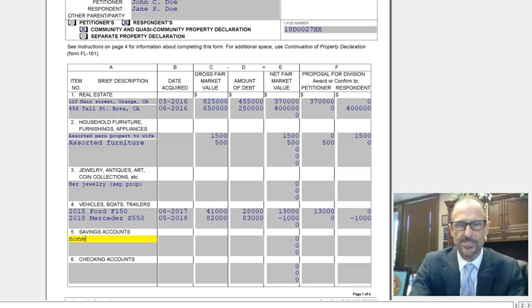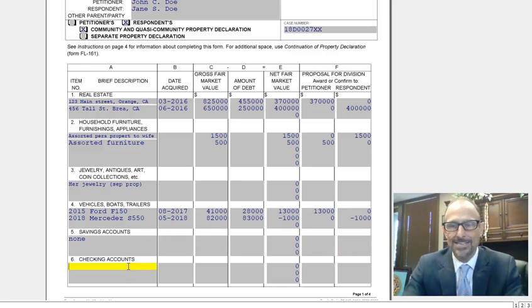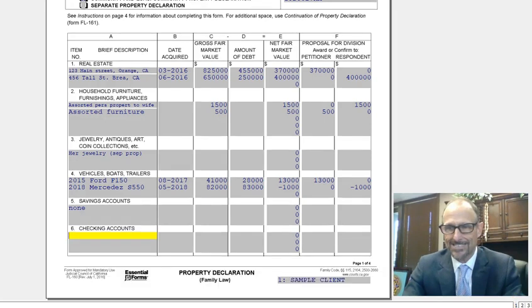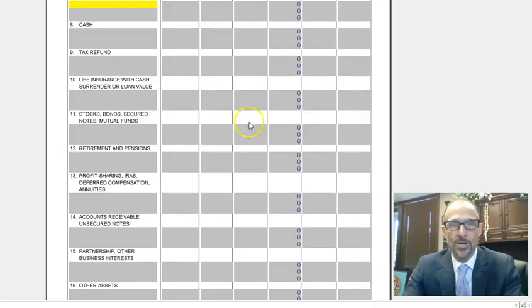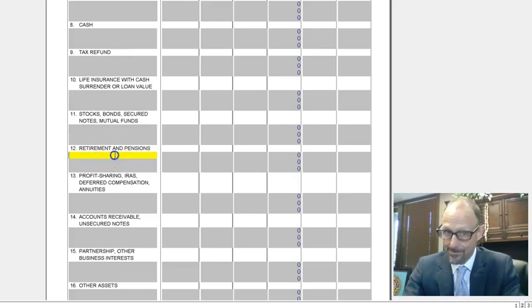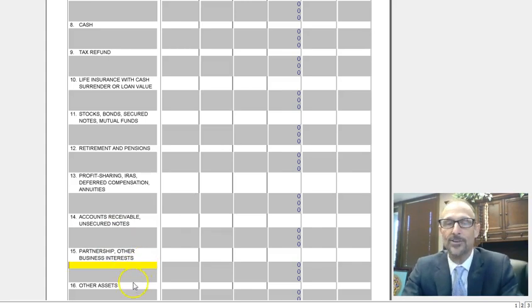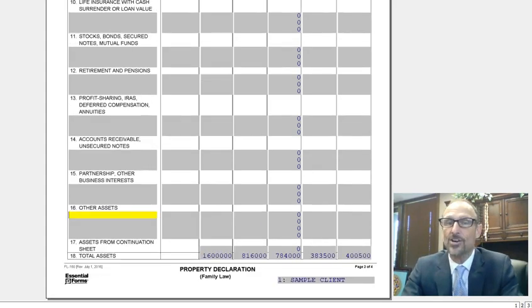Let's say there are no savings accounts — it's rare, but possible. Then let's go on to checking accounts. There are other assets on a whole page here where you'll go through cash, life insurance policies if they have a cash surrender value, stocks and bonds, mutual funds, retirement accounts, pensions, IRAs, profit sharing. If you have any accounts receivable on a business you own, list that there. If you own a business, put the value there. Any other assets go under 'other assets.'